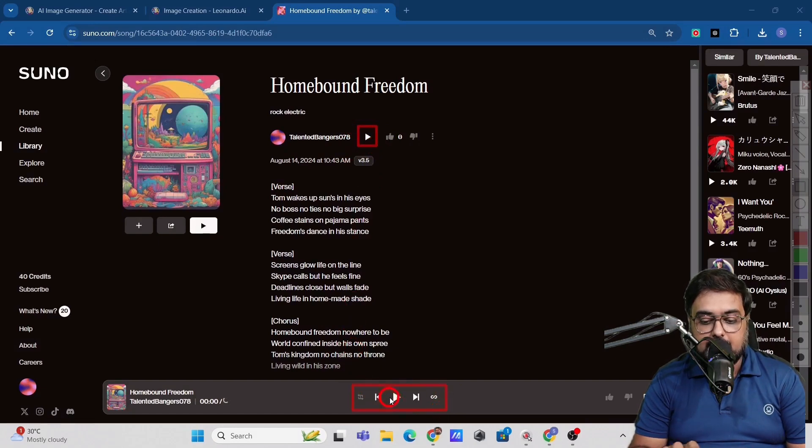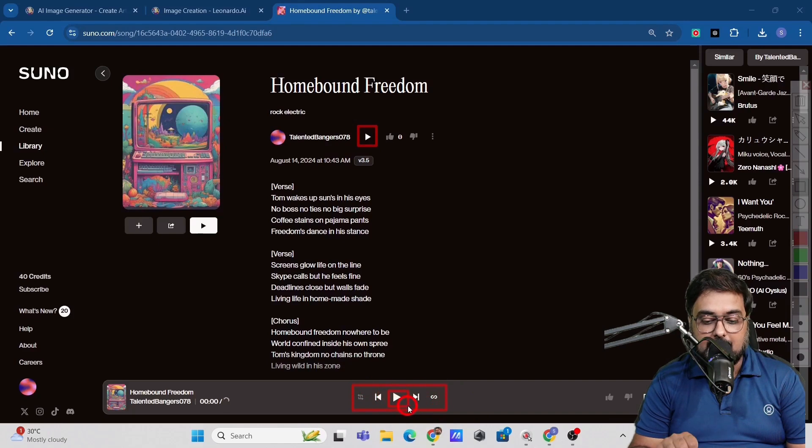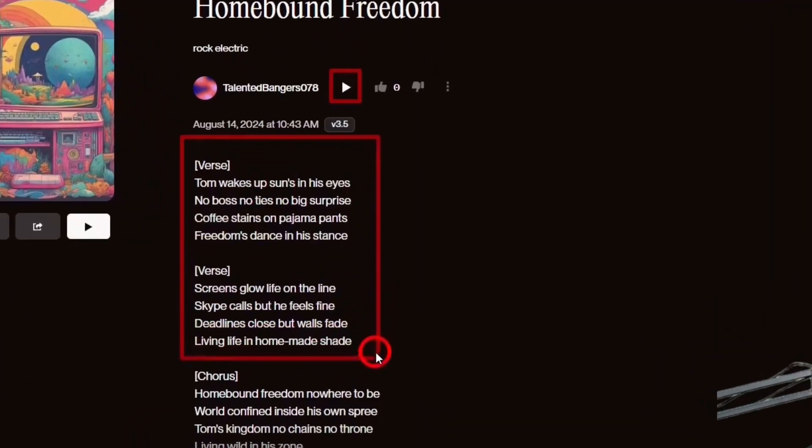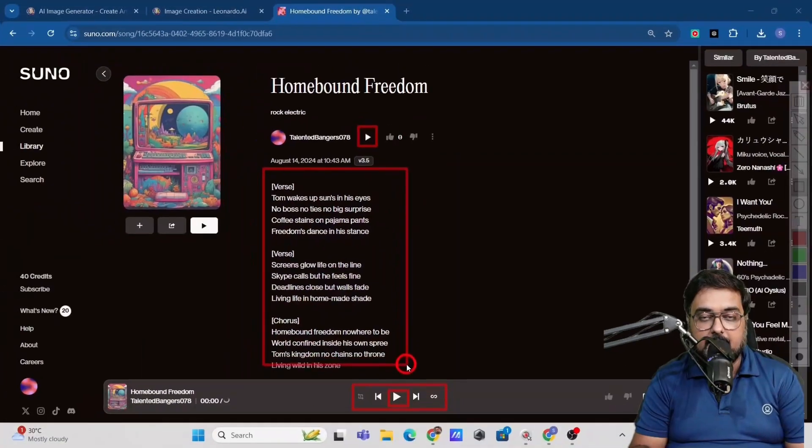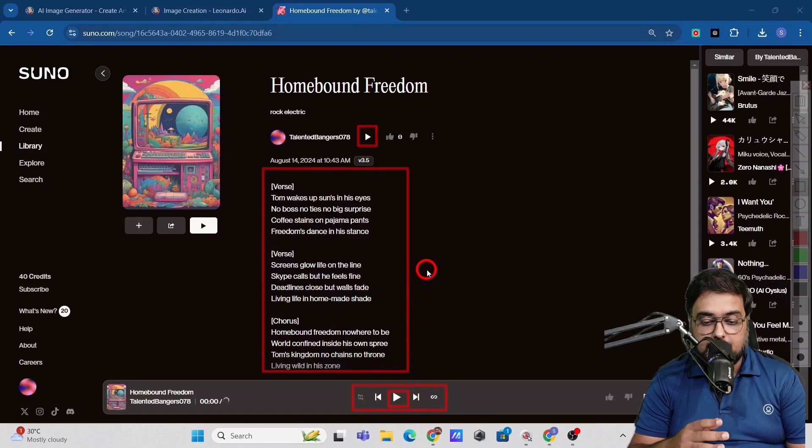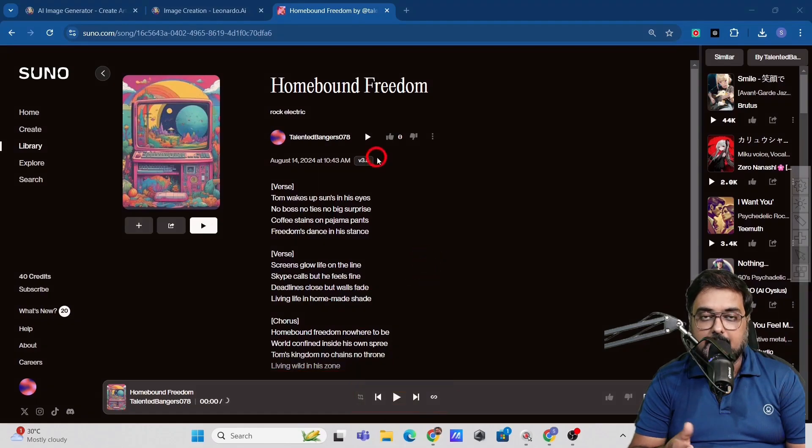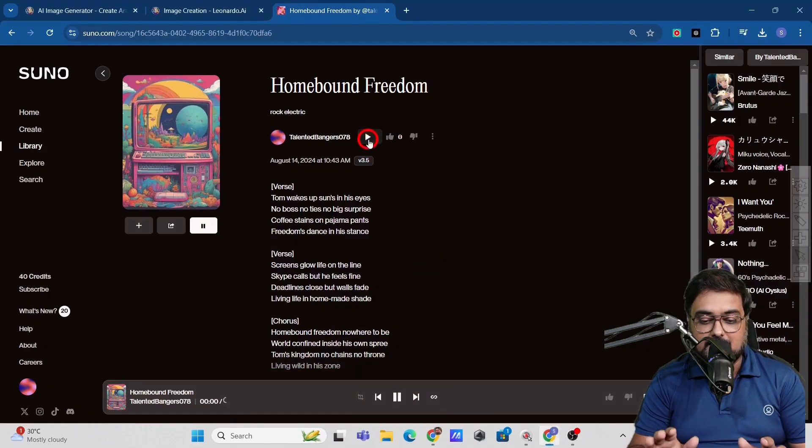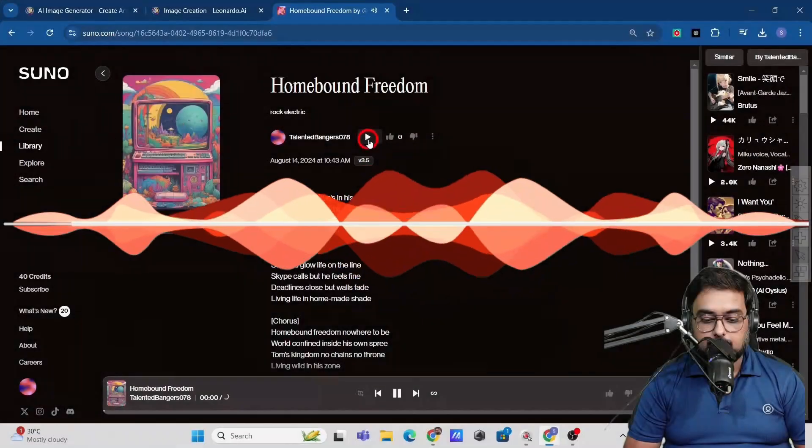And in here, there is the control buttons as well. So in here, you can find all the lyrics as well. You can just take a look at this. And this is amazing, right? So let's play this and listen to this.